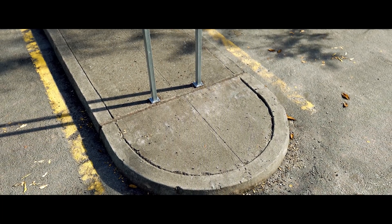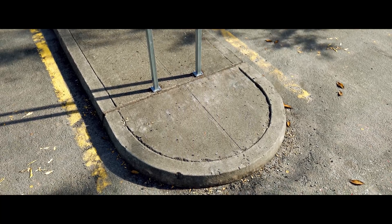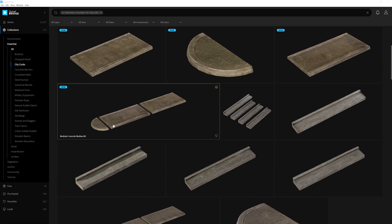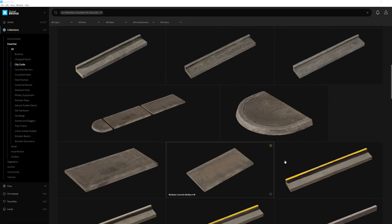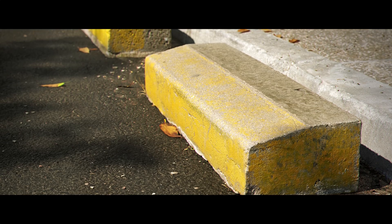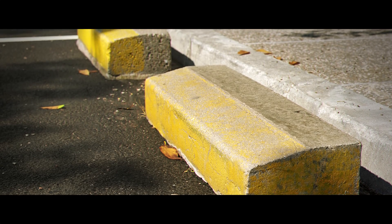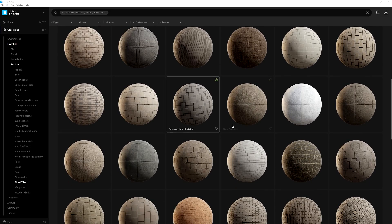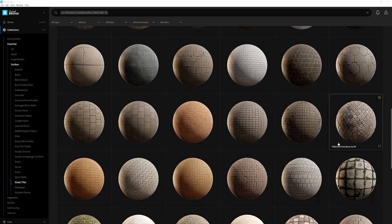Enhance your modular buildings by adding some curb appeal with the City Curbs Collection. You'll find a whole arrangement of styles of modular concrete curbs, medians, and even parking blocks to pave your urban environments. Fill in the remaining spaces with the Street Tiles Collection, full of tileable surfaces to fine-tune your streetscape. These allow you to quickly and easily create modular sections on your own, which helps to speed up the design and building process of your environment.